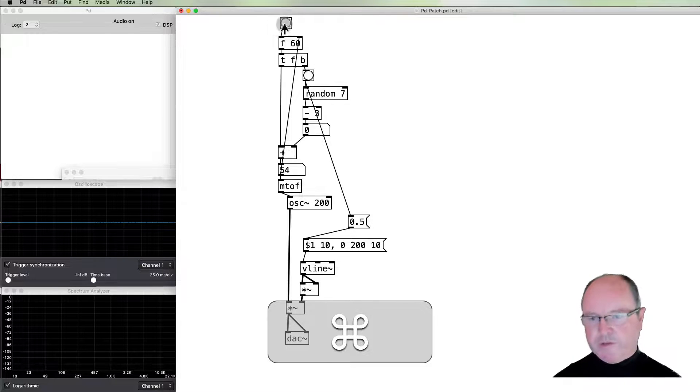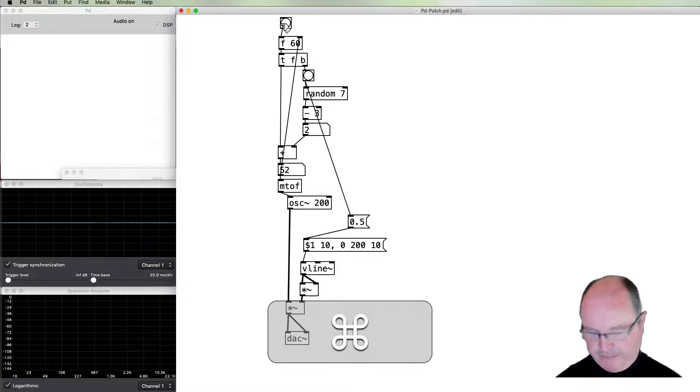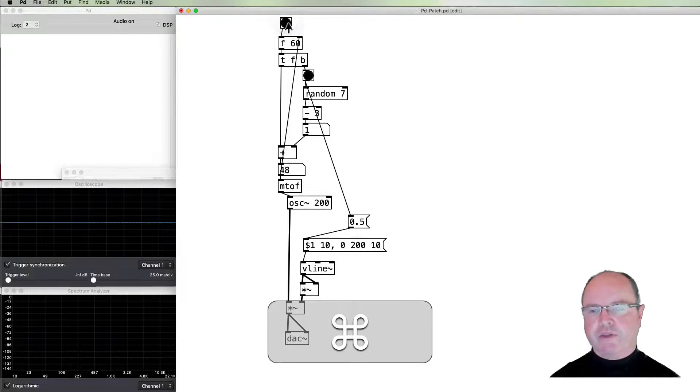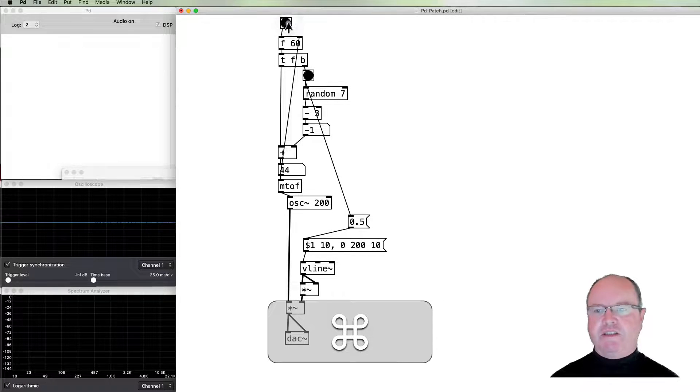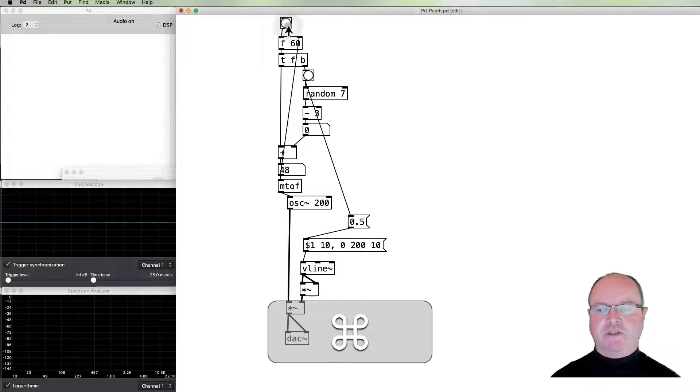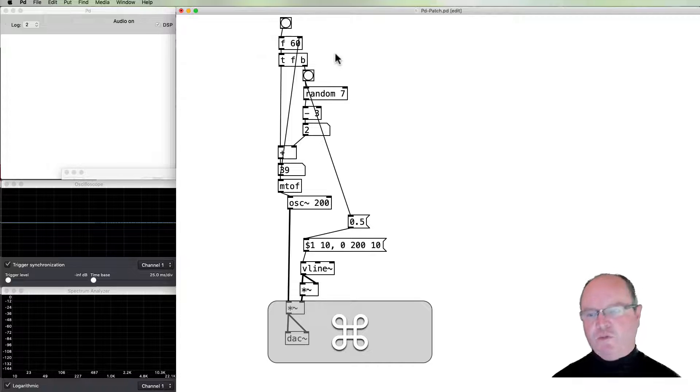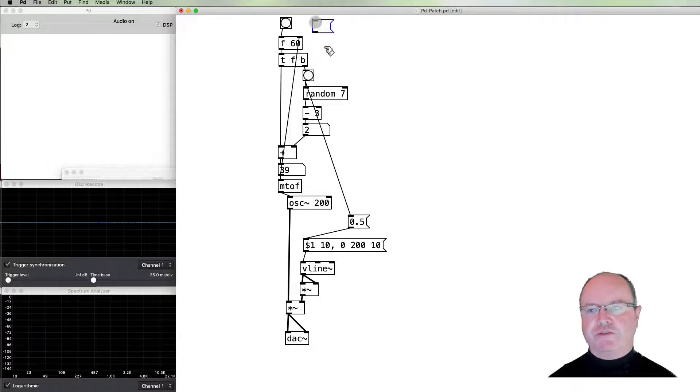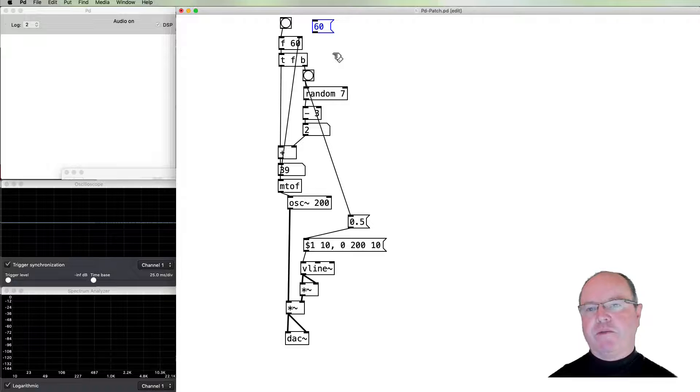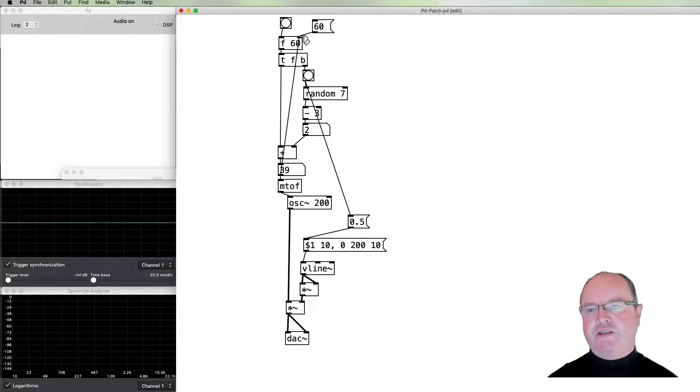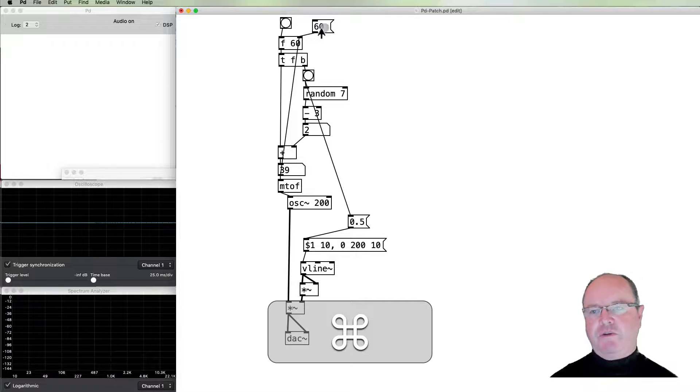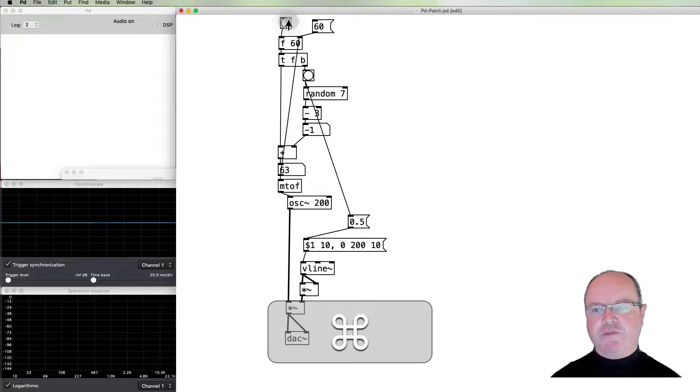So hopefully you can hear that. The melody is creeping lower at this stage, but each step is smaller than the other one. I'm going to insert a number message box back into here just to reset this to 60, so that whenever we want to, we can get back to starting again at middle C.